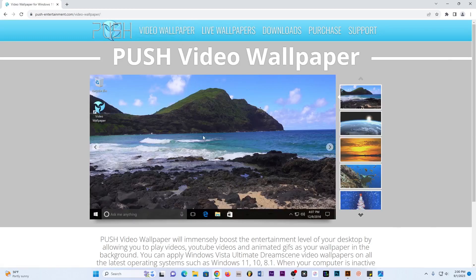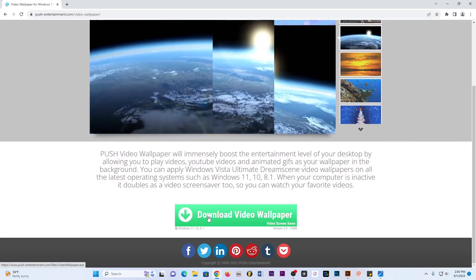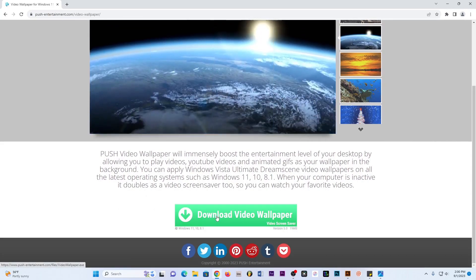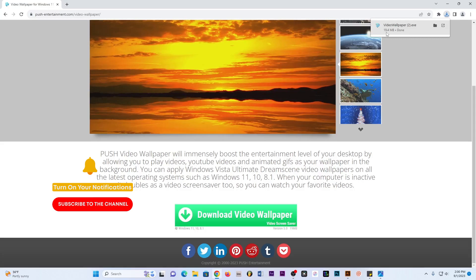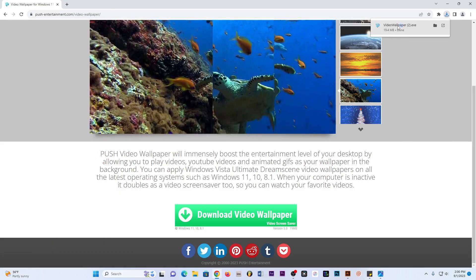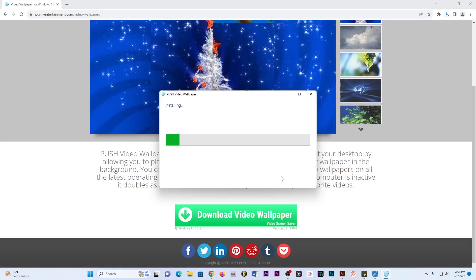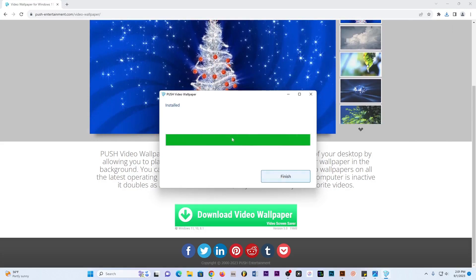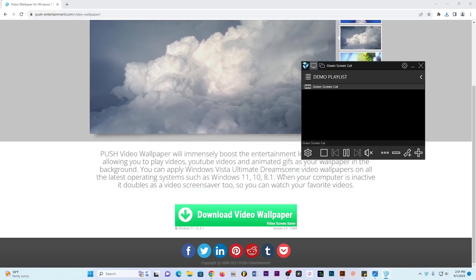Once I'm on the website, I go to Video Wallpaper, scroll down and click where it says Download Video Wallpaper, then click Download. Once the download is done — it's 19.4 megabytes — I just double-click on it and the installation of the app will start. I click Accept and Install, and once the installation is done I click Finish.